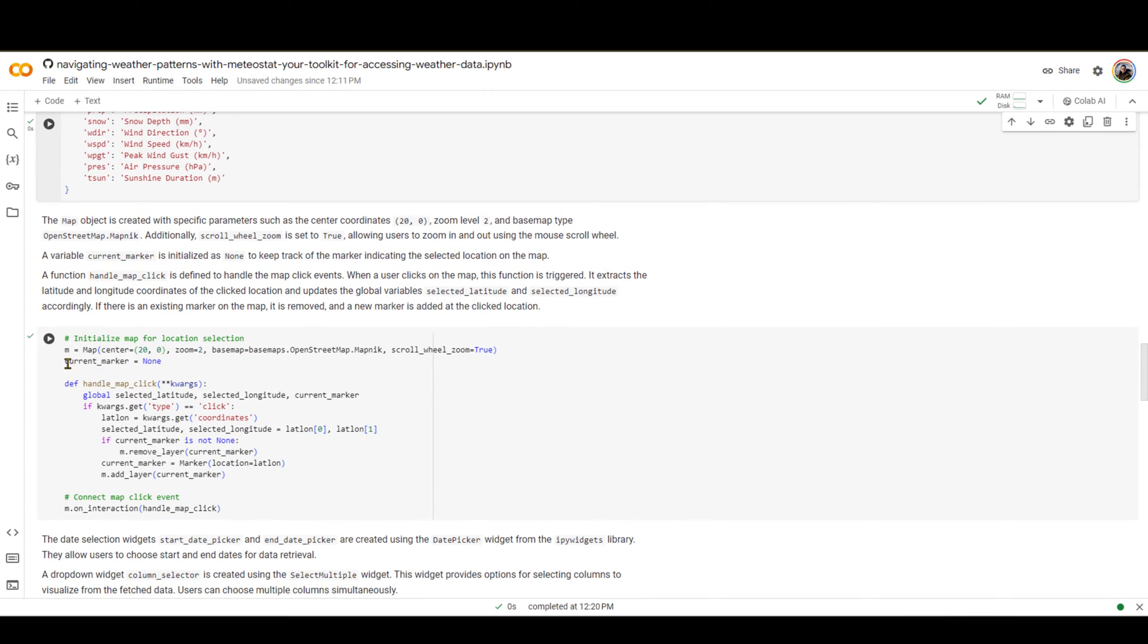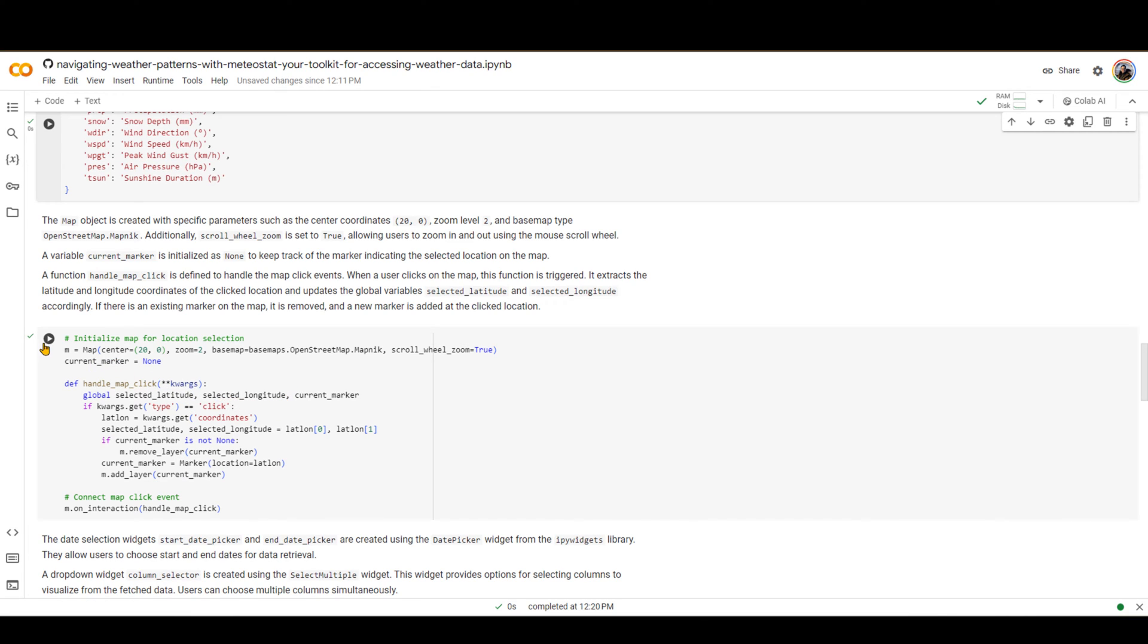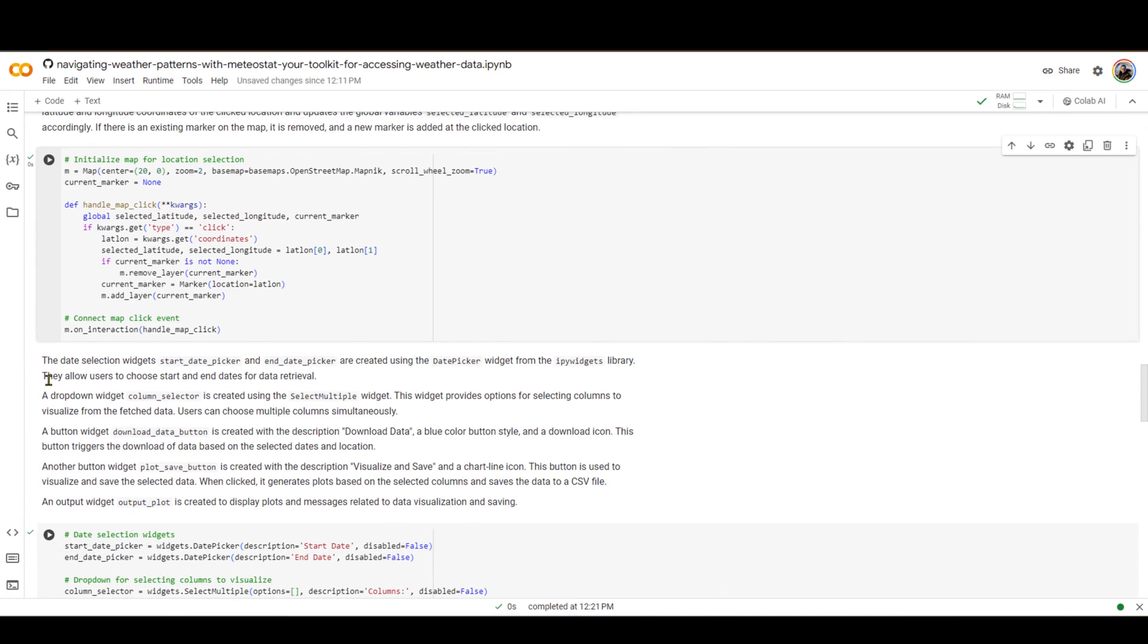I'm going to run this code next. And then here, I'm going to essentially introduce some global variables to store the latitude and longitude when they are generated. Here is a description of all the headers of the data that will be downloaded eventually. You can see that you can have access to all of these data. I'm going to run that code.